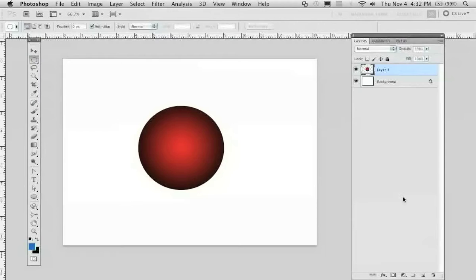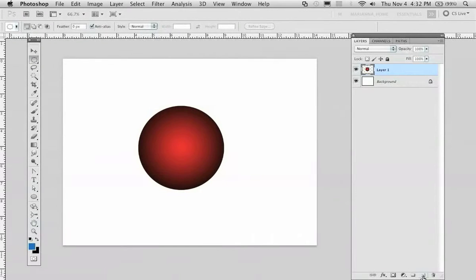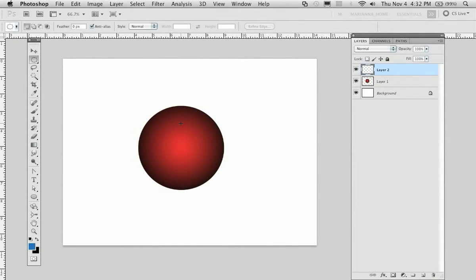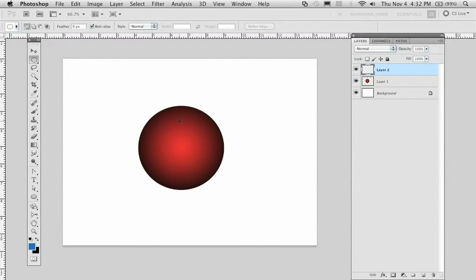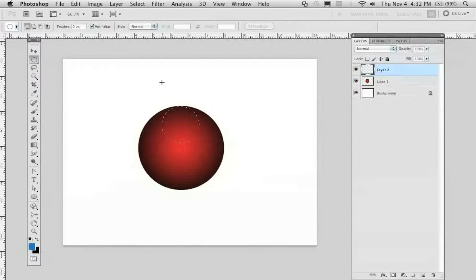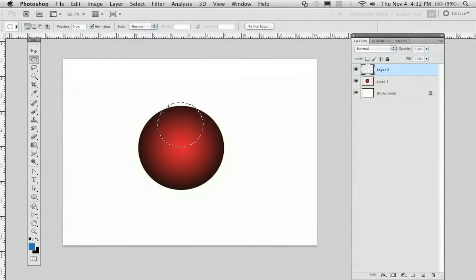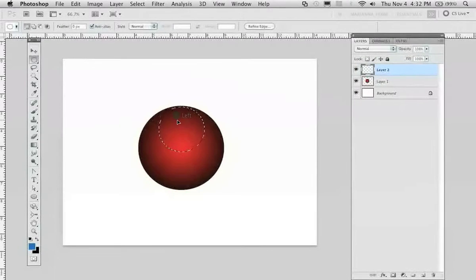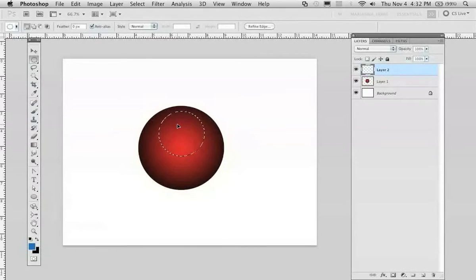Again, I'll go back to my elliptical marquee tool. I will create a new layer and I'll create another shape. We'll place the shape over here for now.